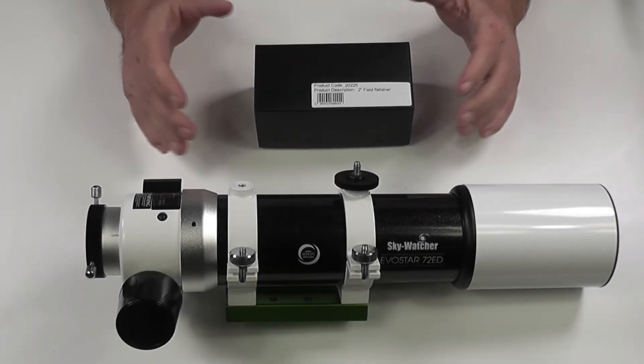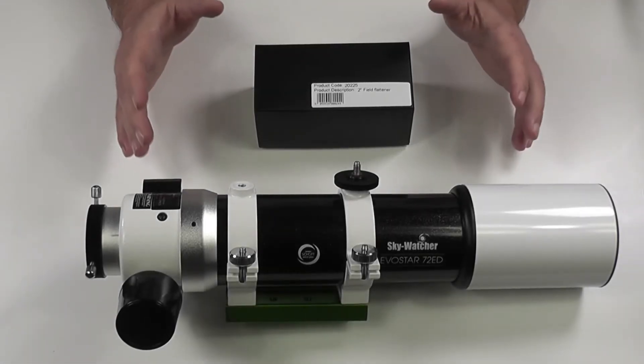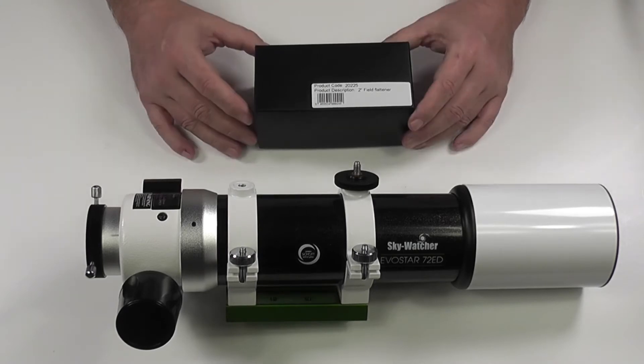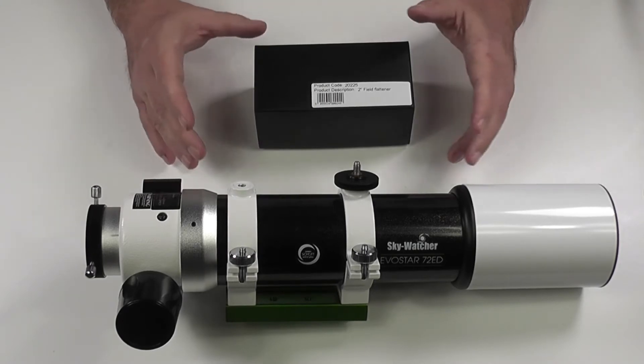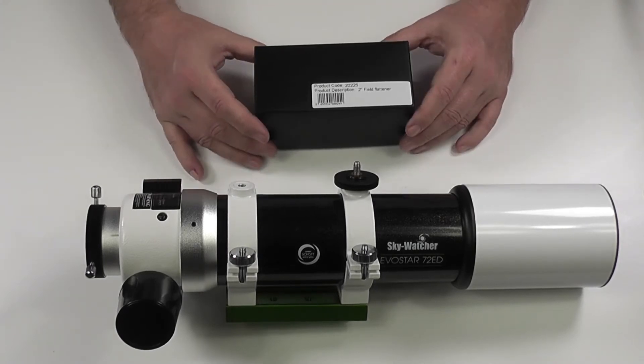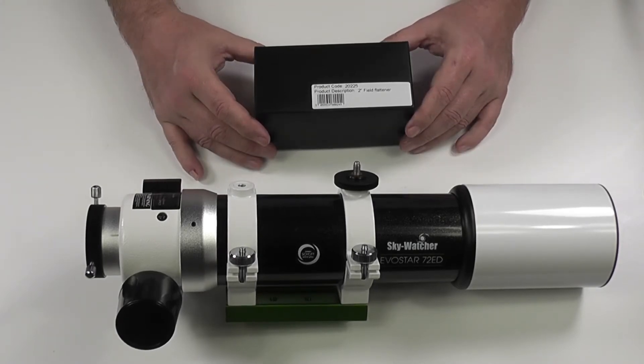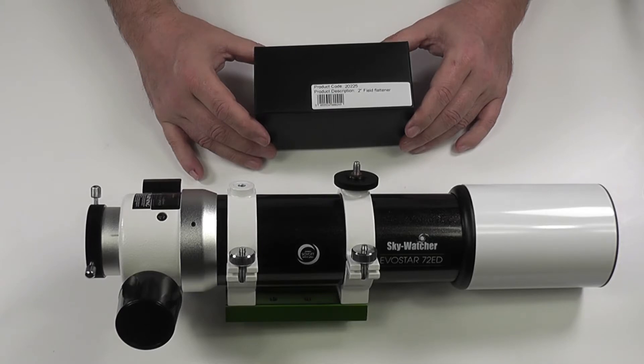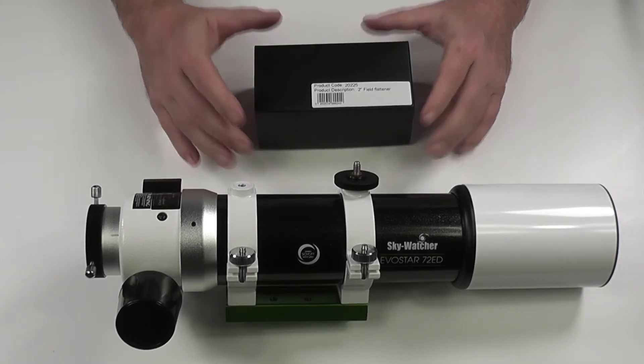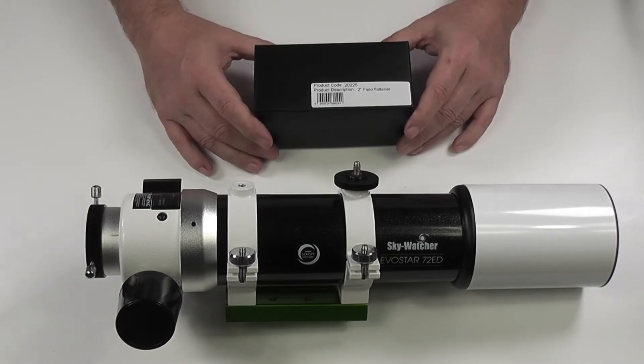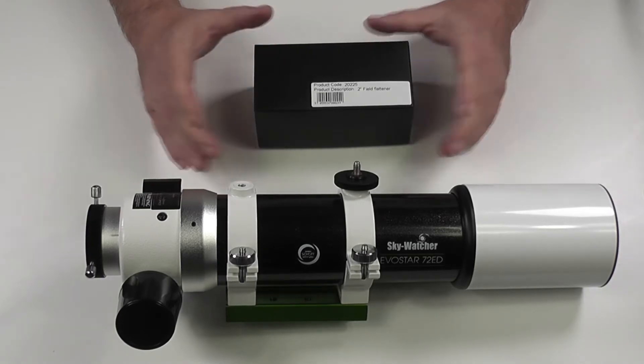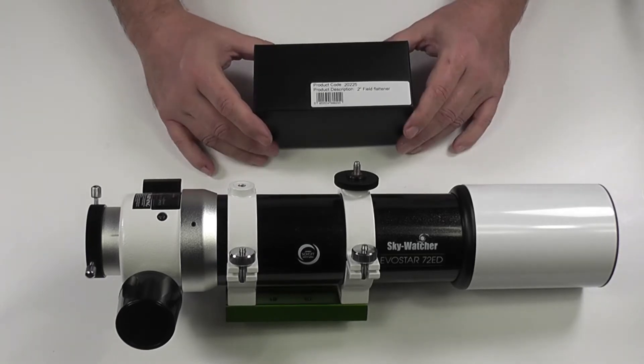Hello and welcome to a very short update on the Sky-Watcher 72ED. As most of you have been aware, the cloud gods have conspired against us lately, so I've not had any opportunity to get up with the telescope and do any serious testing.